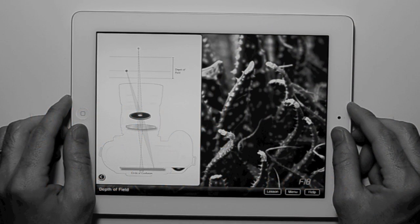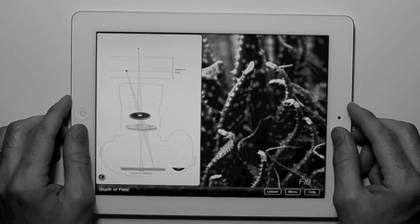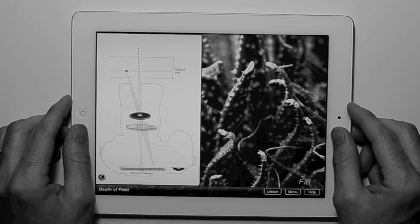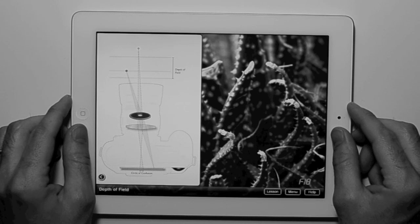Bokeh is a new kind of book about cameras designed for the iPad. Here is the lesson on depth of field.